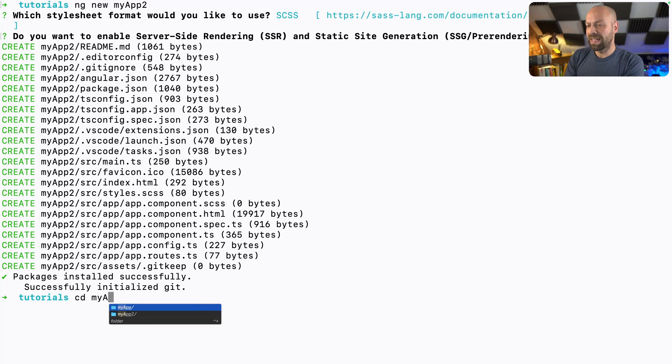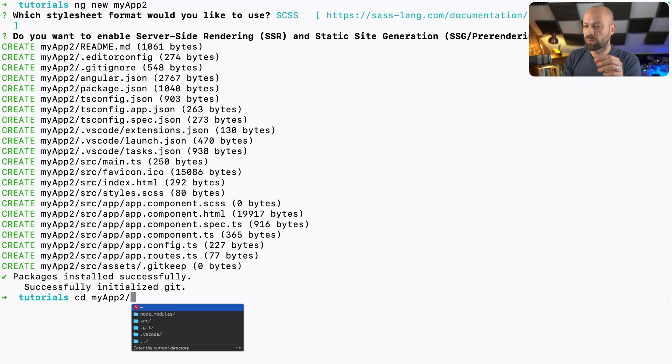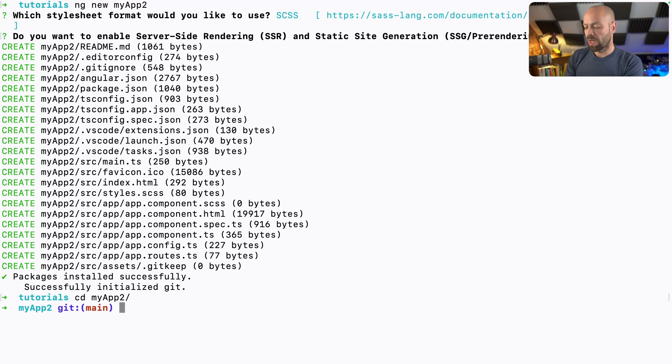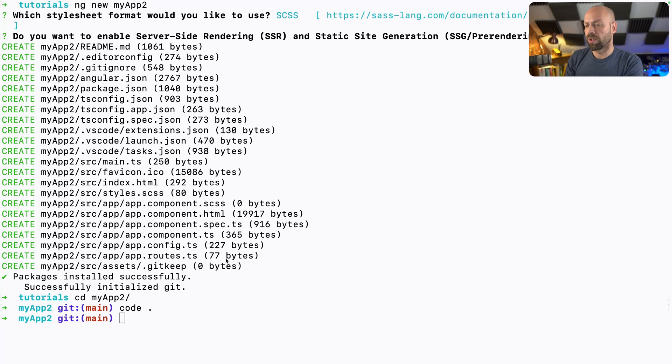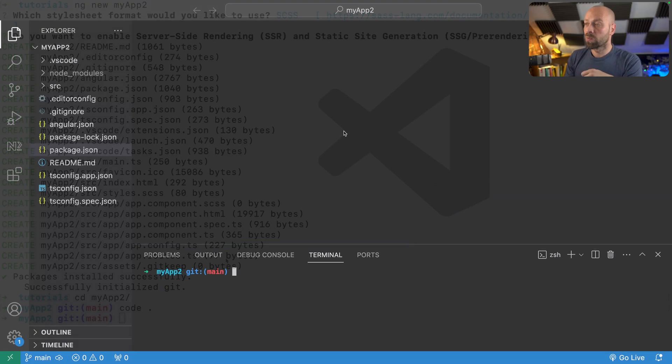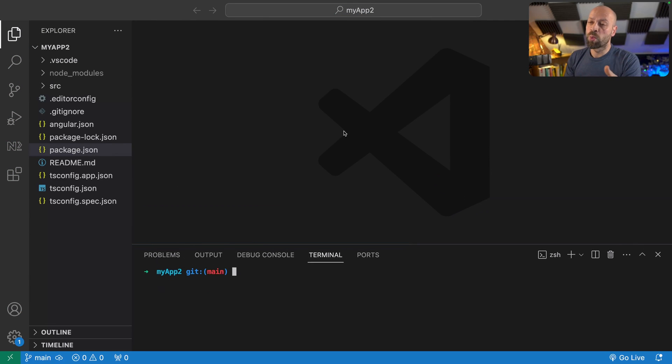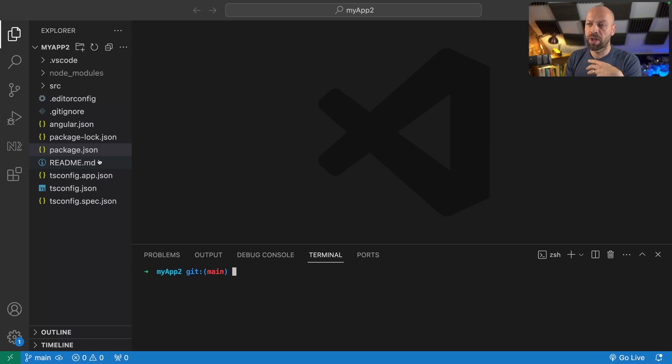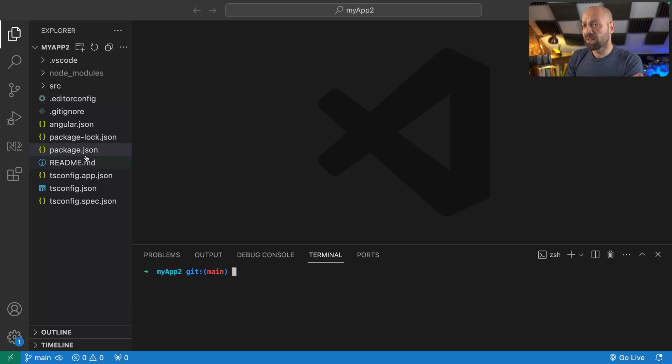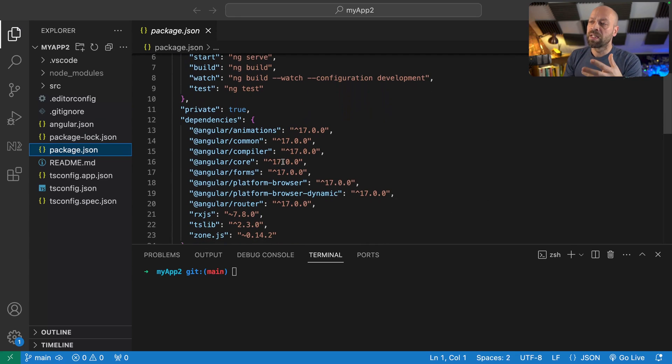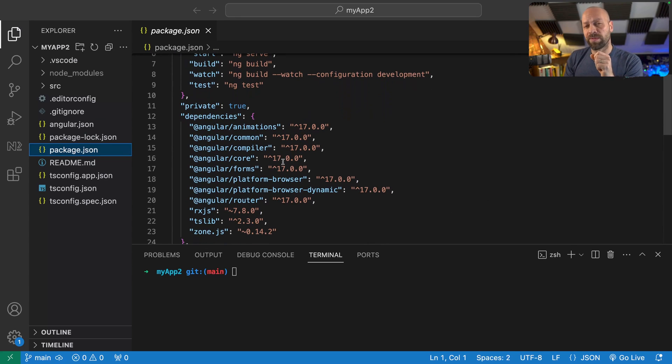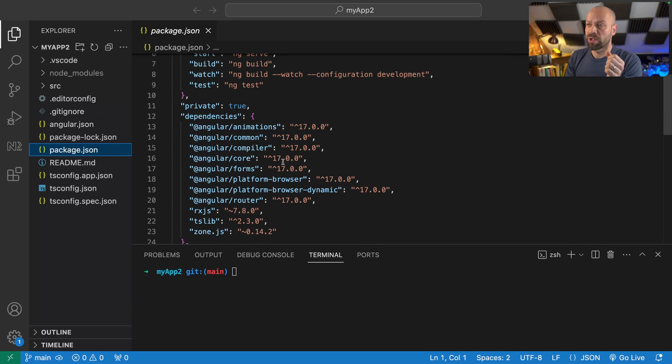So let's actually navigate into the my app folder. We'll go to my app too and open this up in Visual Studio Code. So this is pretty much what the project will look like when you open up Visual Studio Code. You can see we've got all the various different Angular files and we've got a package.json file here that has all of the necessary Angular dependencies to actually run our project. So how do we actually run the project?